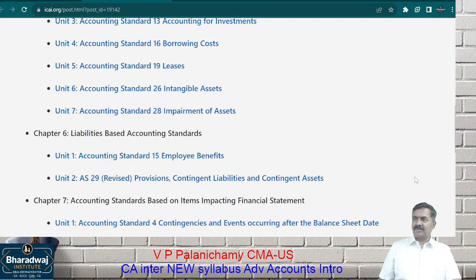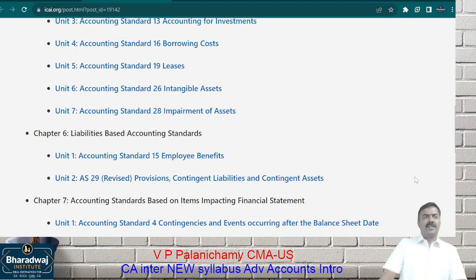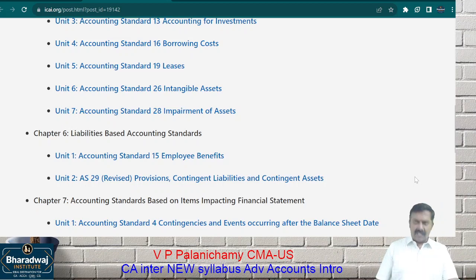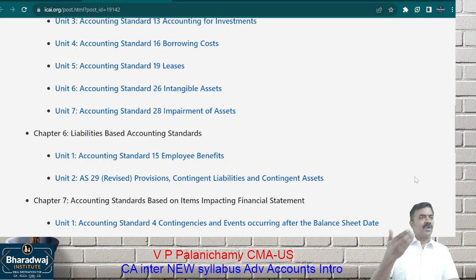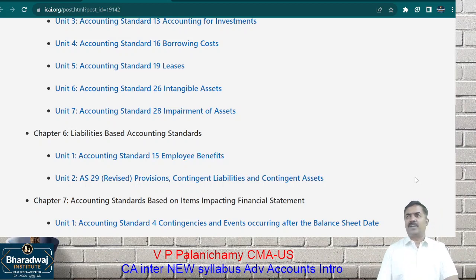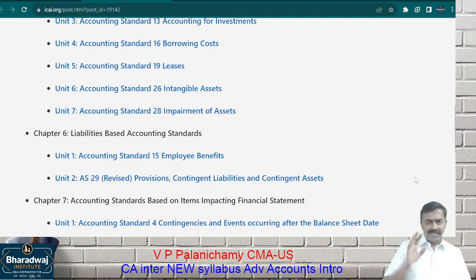What is a provision? A provision is a liability for an estimated amount — an obligation where the amount is estimated. For example, at year-end we create a provision for tax of one crore. Is that an exact amount or an estimated amount? It is estimated — actual tax may be more or less depending on whether certain expenses are allowed or disallowed. So creating a provision for tax is an estimated liability. Liability: payment is certain, amount is certain. Provision: payment is certain but the amount is only estimated.